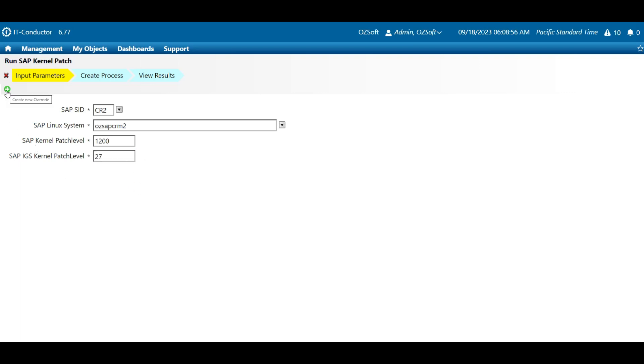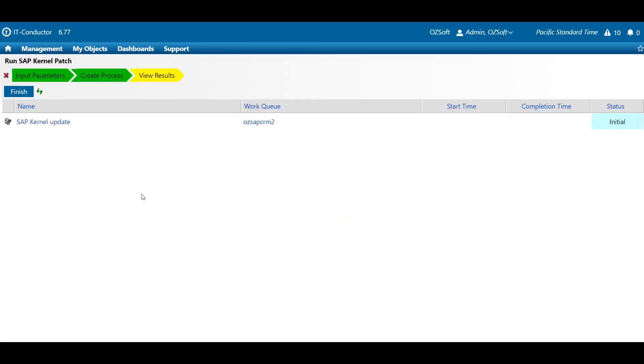Then click the Create New Override icon here to initiate the automation process. And that's it. All we need to do now is sit back, relax, and wait for the automation to complete.